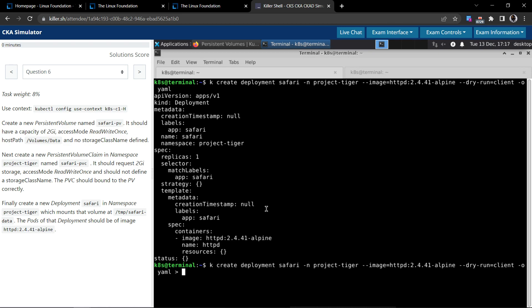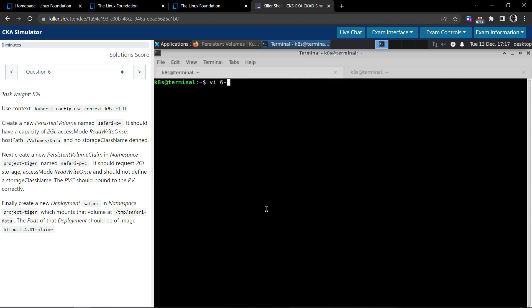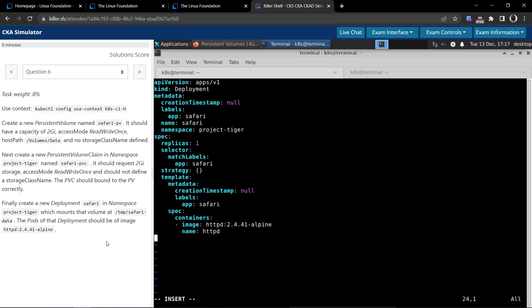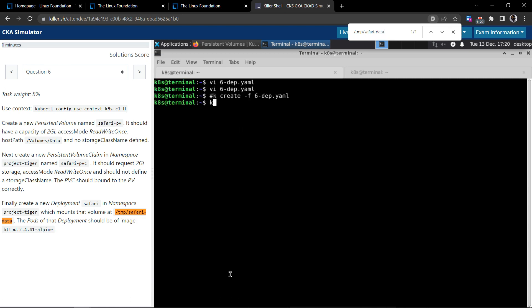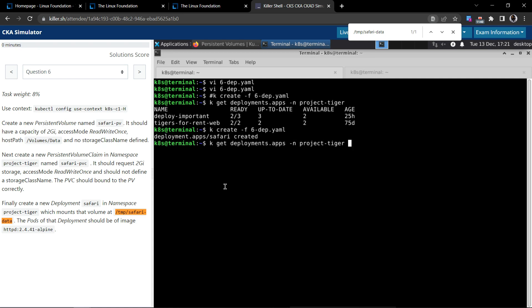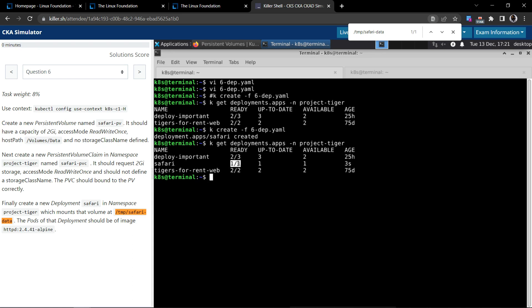This looks good — let's save this as 6-deployment.yaml. We'll open the file. The other things we have to do is mount the volume at /tmp/safari-data. Let's check if a deployment already exists with this name using kubectl get deployments in the project-tiger namespace. The deployment name is safari and we don't have it yet, so let's create it. It says it's created and seems to be up and running.